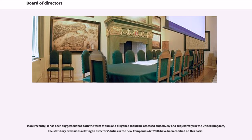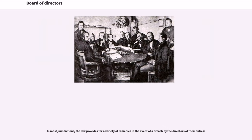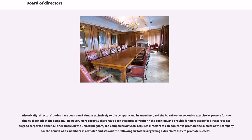In the United Kingdom, the statutory provisions relating to directors' duties in the new Companies Act 2006 have been codified on this basis. In most jurisdictions, the law provides for a variety of remedies in the event of a breach by the directors of their duties. Historically, directors' duties have been owed almost exclusively to the company and its members, and the board was expected to exercise its powers for the financial benefit of the company. However, more recently there have been attempts to soften the position, and provide for more scope for directors to act as good corporate citizens.